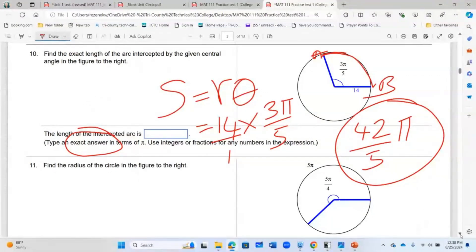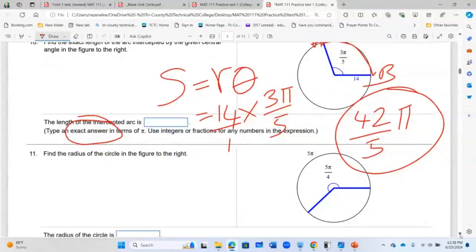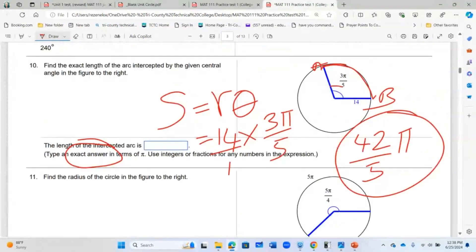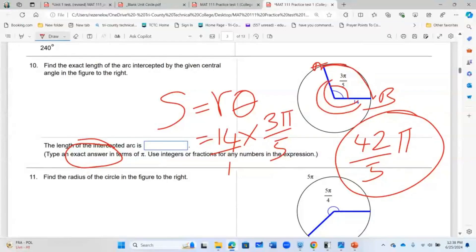To find the length of arc, you just do radius multiplied by the angle. But read the question carefully and make sure you identify the correct sector — there is a minor sector and a major sector. Sometimes the given central angle corresponds to the major arc, so you have to be careful. Sometimes the question asks you to find the radius rather than the arc length.